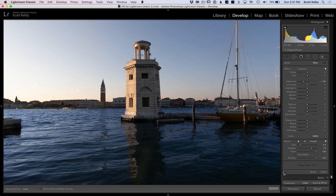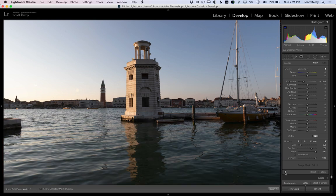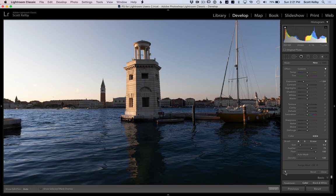Let me just toggle it on and off — and yeah, you can see what I did there. But did I accidentally paint over things I didn't want to? Did I miss any areas? The way you find that out is to take your cursor and put it right over the little pin.